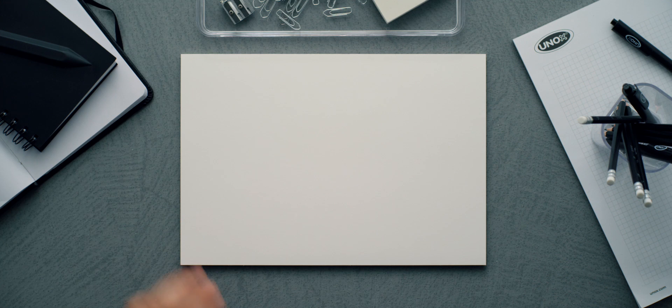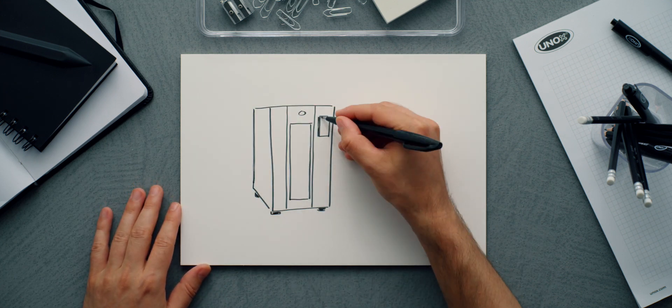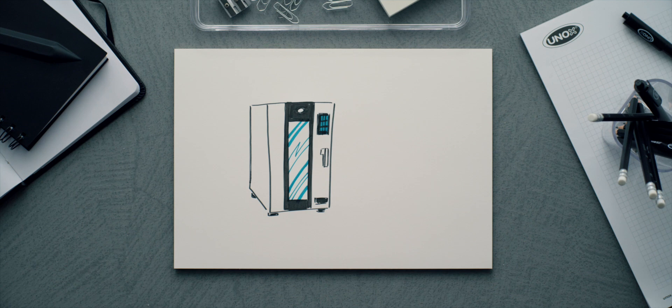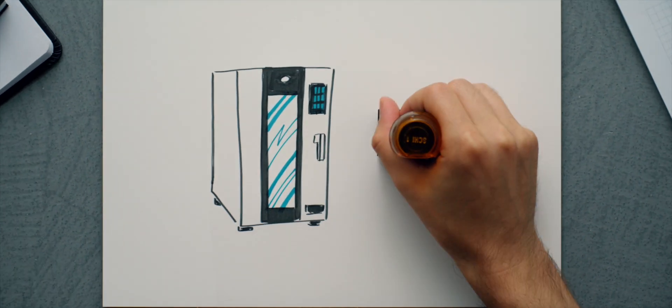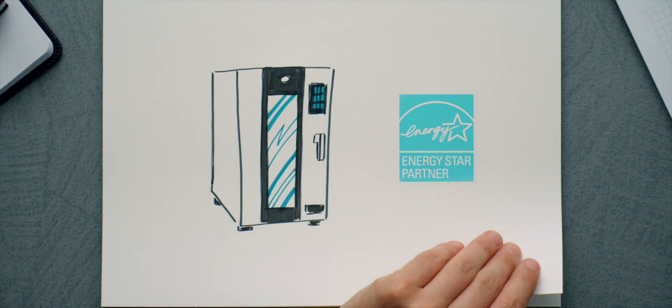UNOX ovens are extremely efficient, as proven by their ENERGY STAR certification. They respect the environment and help you save.